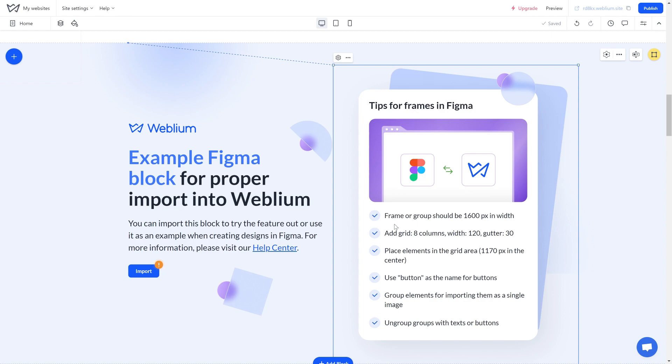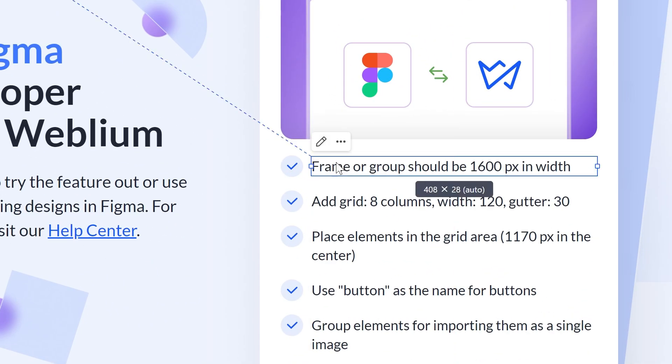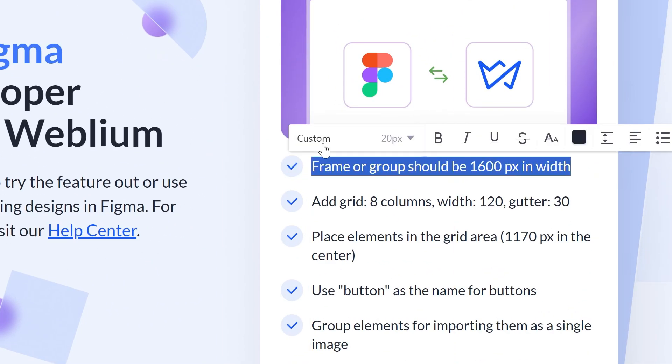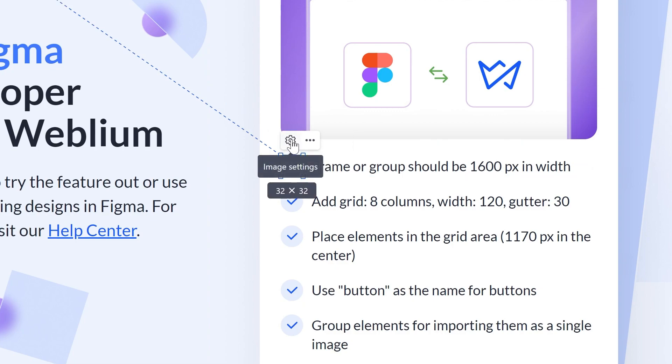This way, after importing to Weblium, these elements will also be separate, allowing you to move and edit them independently.